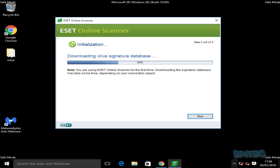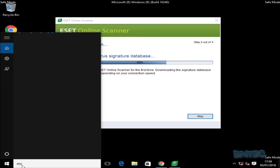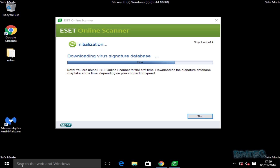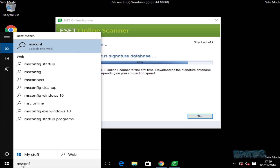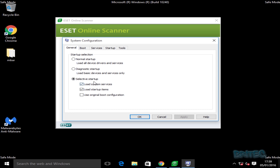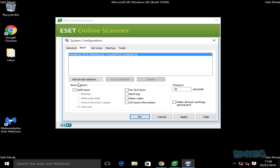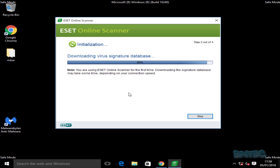I'll let that download come down. While the scan is running, I'm going to open up MSConfig and remove the tick from Safe Mode so we can get back to the normal desktop once this scan is finished. I'll apply that and click OK — I don't want to restart just yet because we haven't finished the scan.